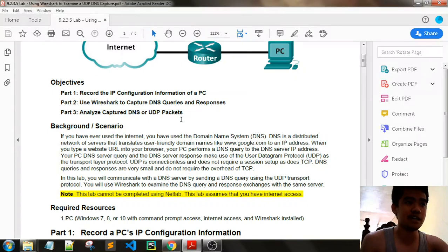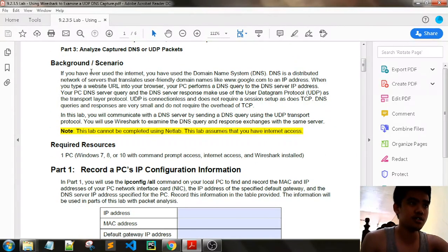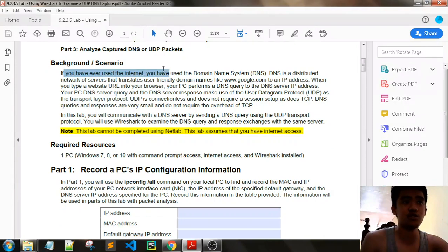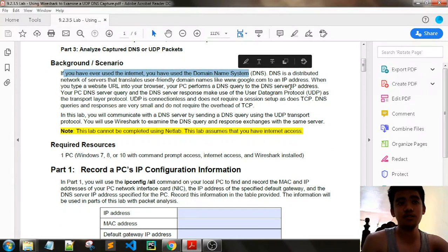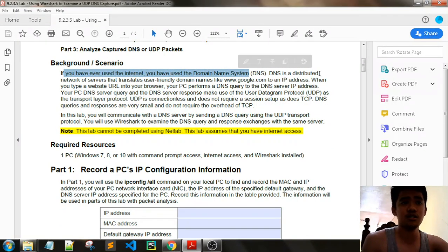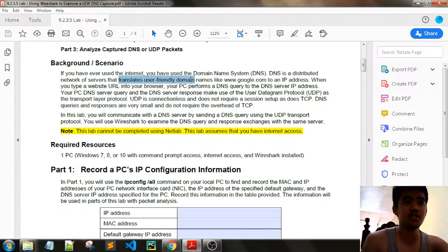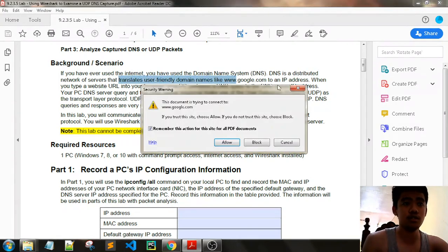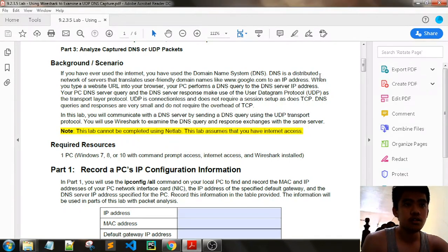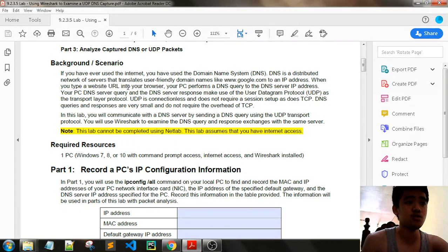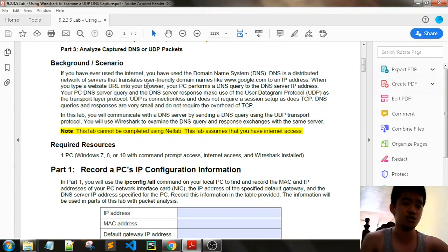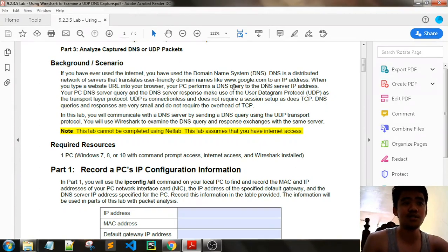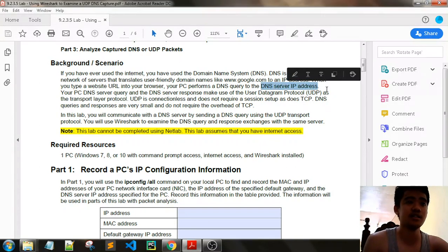Part 3 is analyze captured DNS or UDP packets. Background and scenario: if you have ever used the internet, you have used DNS. The domain name system (DNS) is a distributed network of servers that translates user-friendly domain names like google.com to an IP address. When you type a website URL into your browser, your PC performs a DNS query to the DNS server IP address.